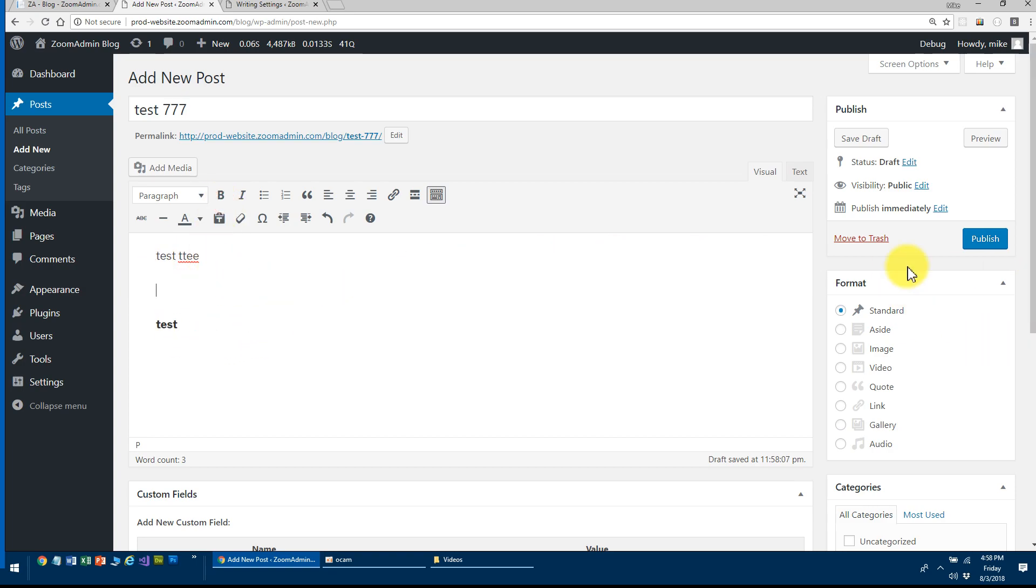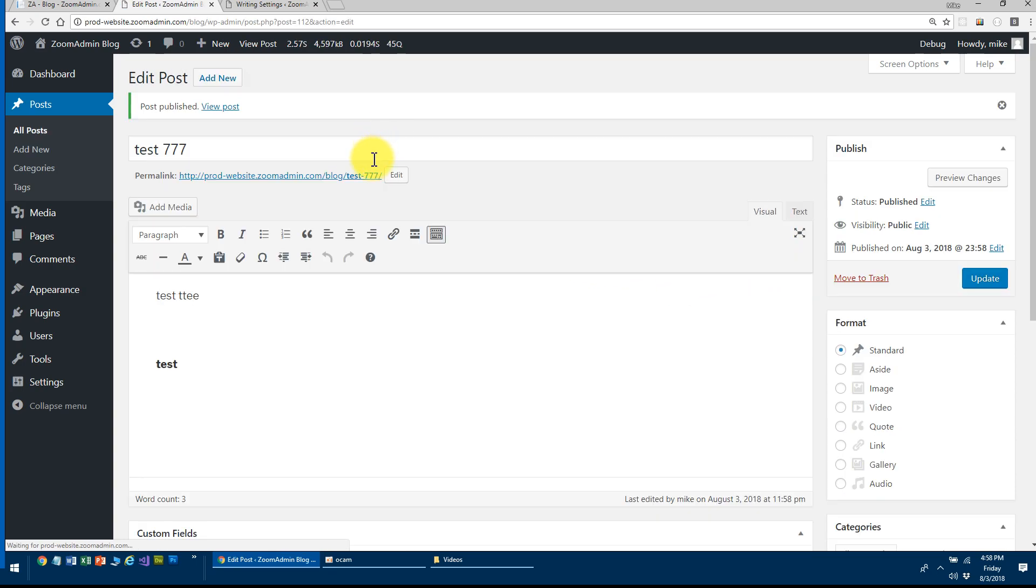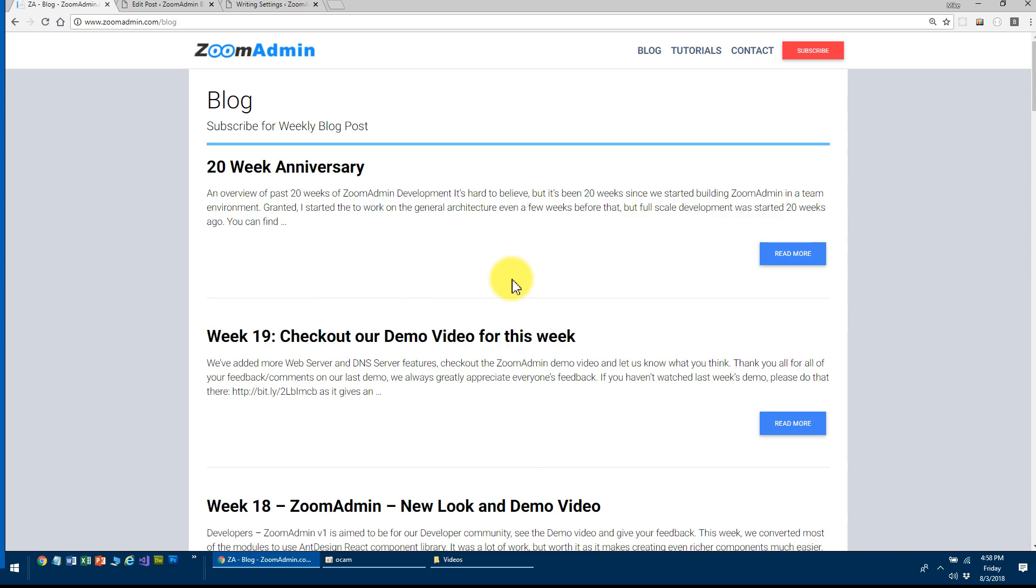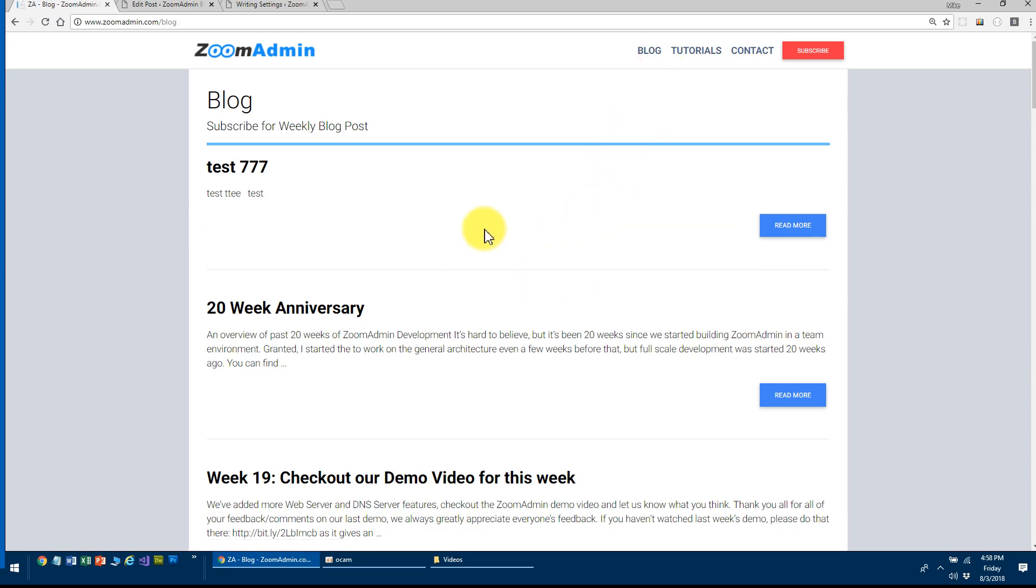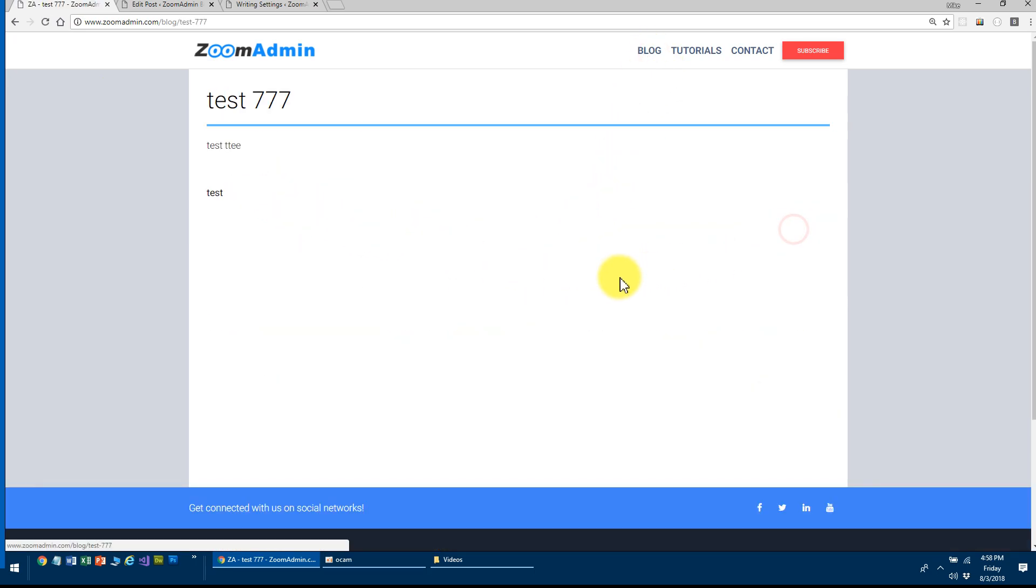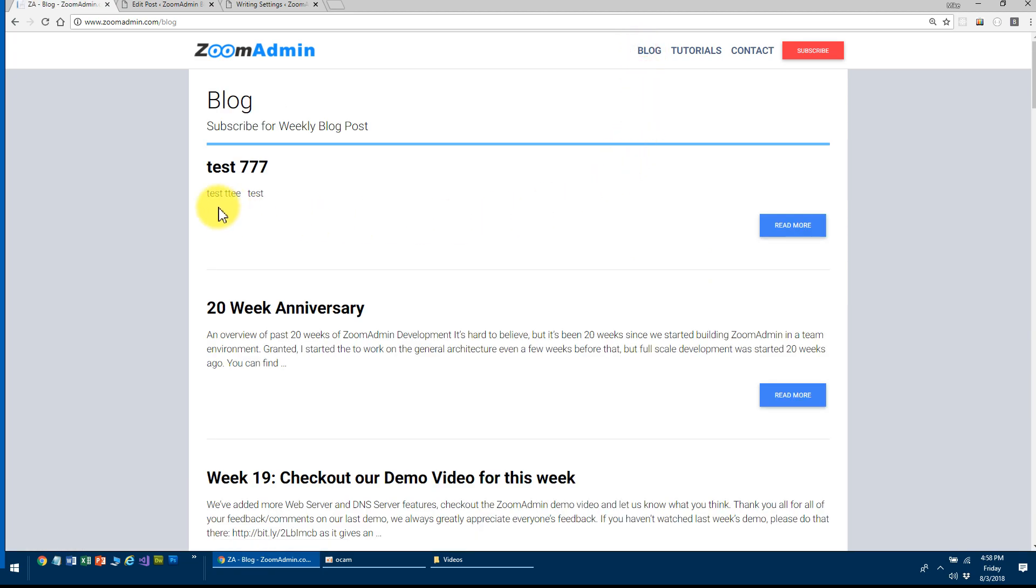I can hit publish and notice the URL is test 777. I go back to my blog. I refresh my blog. There you go. I see my new post and it's still that fast. It's really fast.